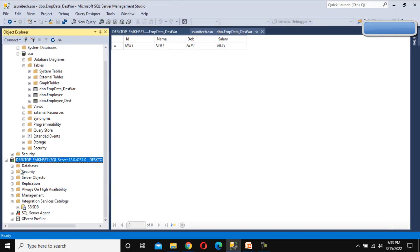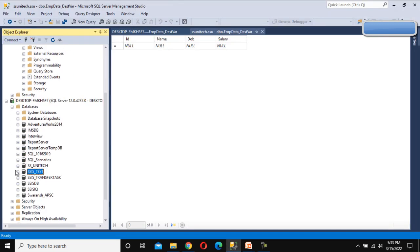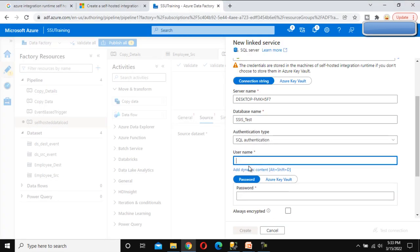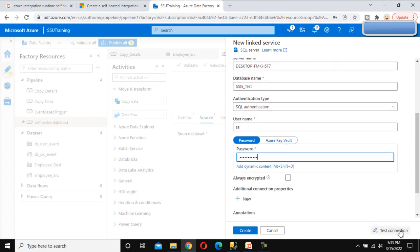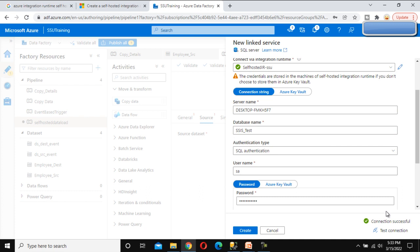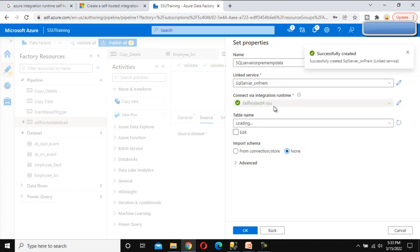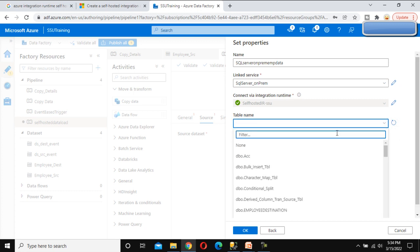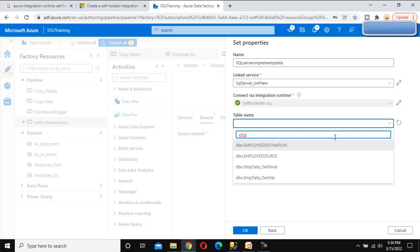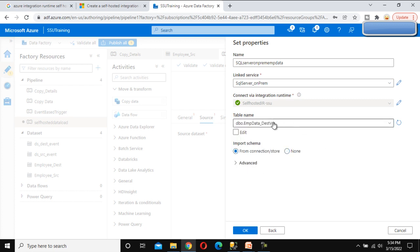We can also verify the database name from here. Add the username — it is 'ssa' — and specify the password. Test the connection — test connection succeeded, which is great. Click Create to create the linked service. Now select the employee table from which we want to load the data.